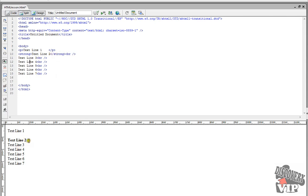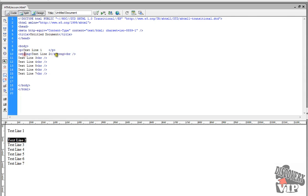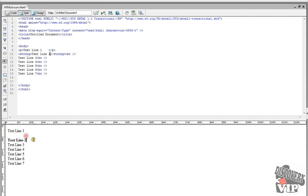So here we've made text line 2, it's now bold, so anything that falls between strong and the strong closing tag will be bold.